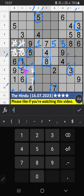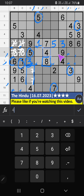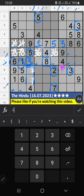Then fourth grid — only 1 number is remaining: 3. 3 is confirmed here. Seventh row, we have 3 and 6, so 3 and 6 can't come in these cells — it will come in another 2 cells, we will confirm later. Then fifth grid, 2 numbers are remaining: 2 and 9. Column G, we have 2, so 2 can't come in these cells — 2 is confirmed here, then 9 is here.